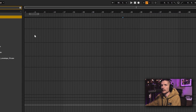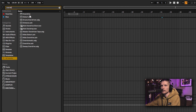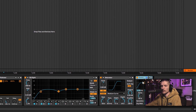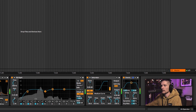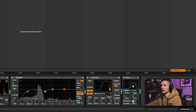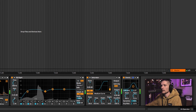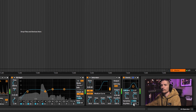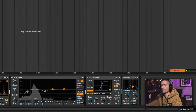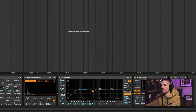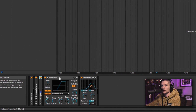We can add other things as well — like overdrive if you wanted some distortion. Depending on where you put the filter, you'll get a different sound.